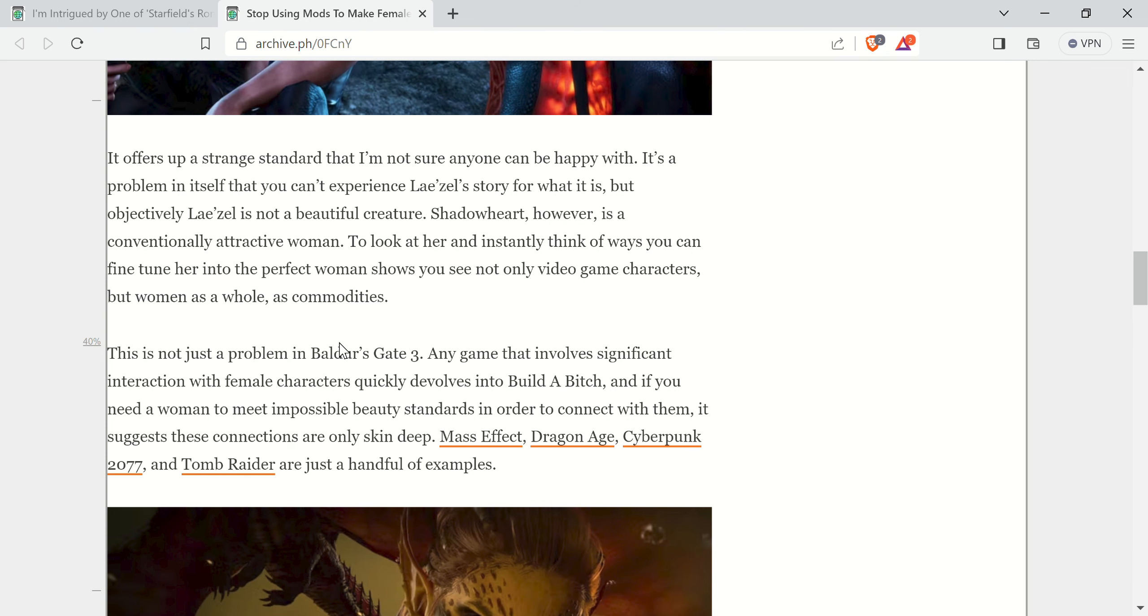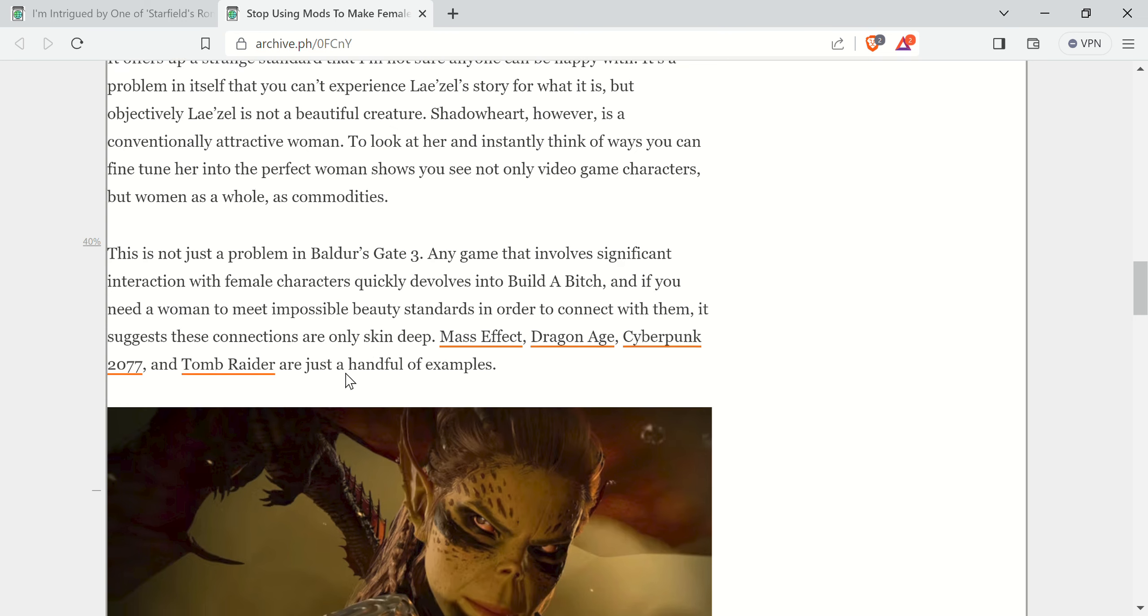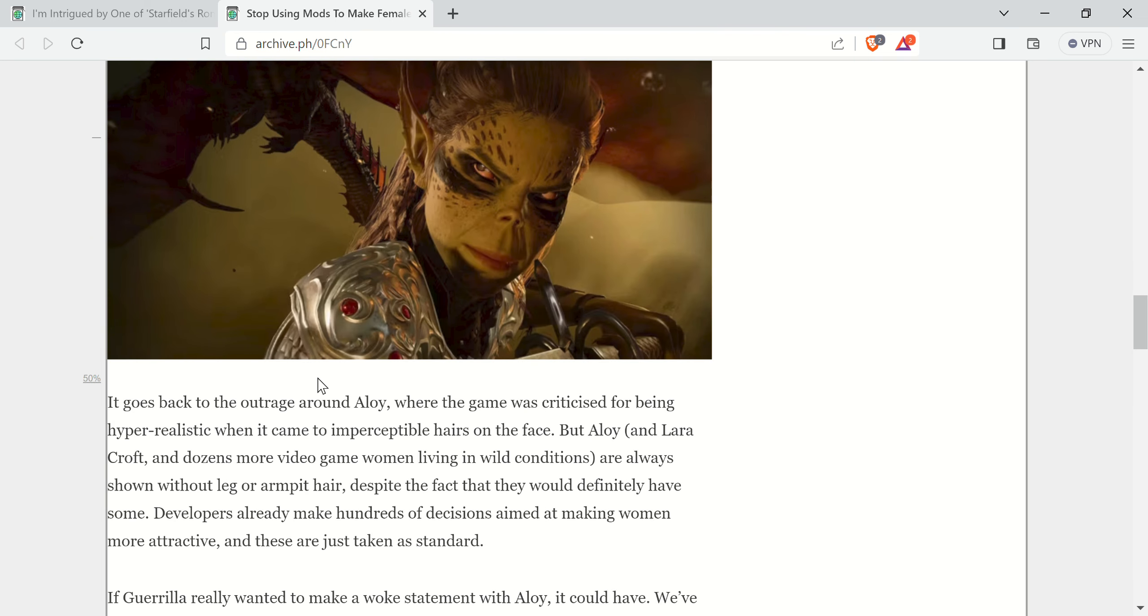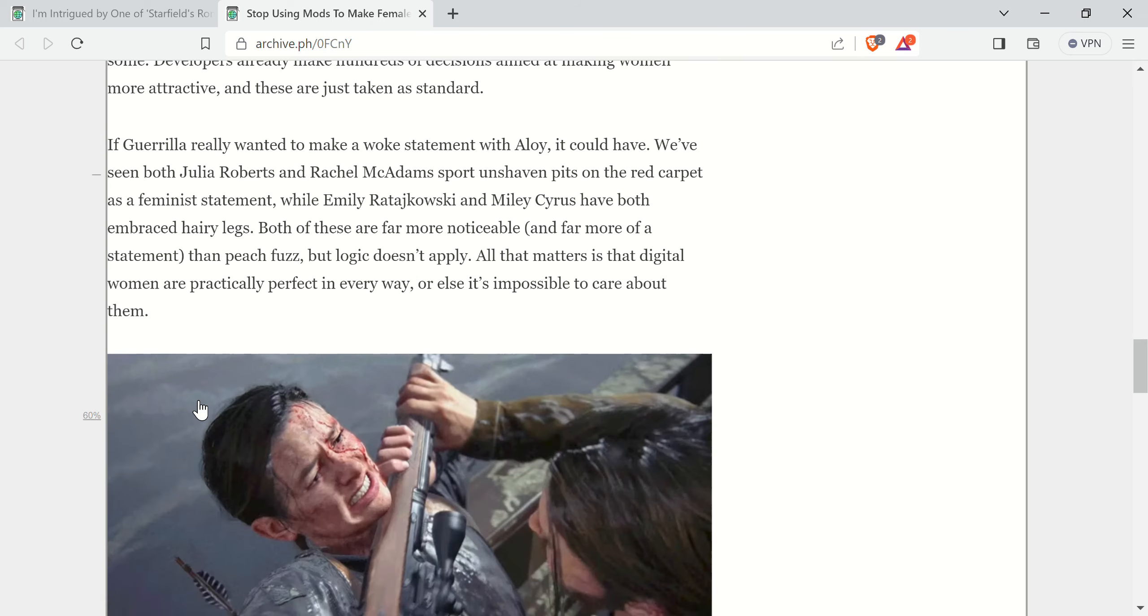But it goes on and talks about Mass Effect, Dragon Age, Cyberpunk, and Tomb Raider. Just a few examples of the whole build a bitch kind of thing. And it's just absolute nonsense. Basically, complaining about having mods.